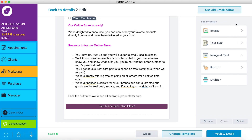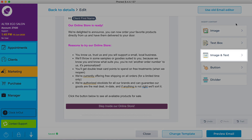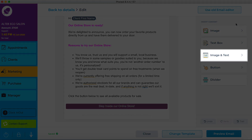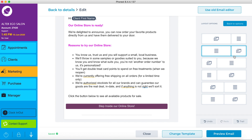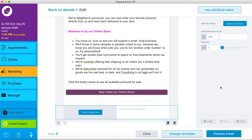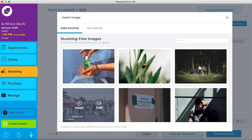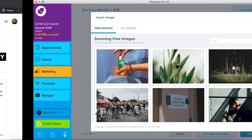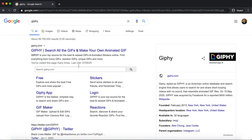Let's say we want to promote a particular product. Choose an image and text content block. Upload your product image and add some promotional text. For our image, we're going to add an animated twist by uploading a GIF.